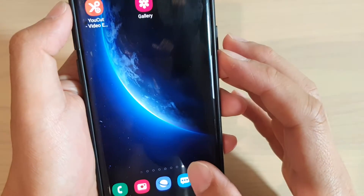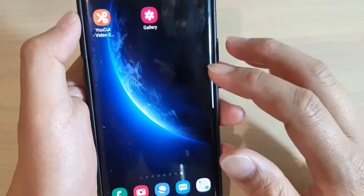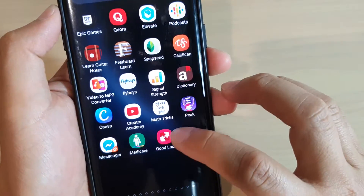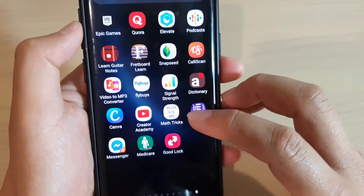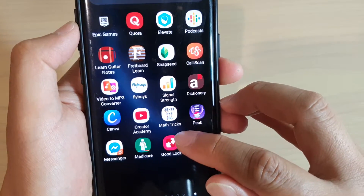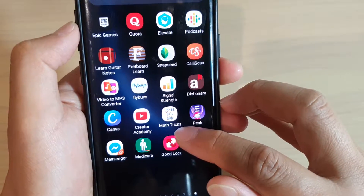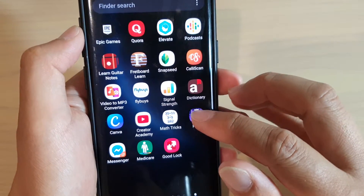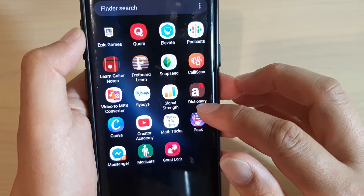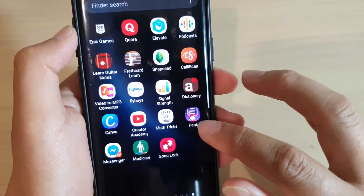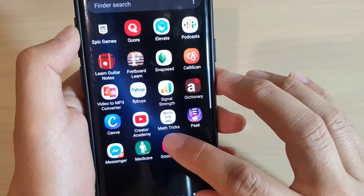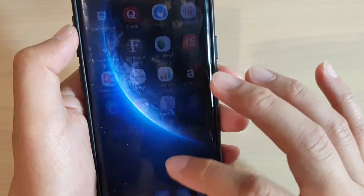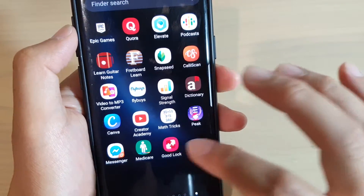First, go back to your home screen by tapping on the home key, then swipe down and tap on GoodLock from the app screen. If you do not have GoodLock, you will need to install it from the Galaxy Store — make sure you go to the Samsung Galaxy Store, not the Play Store — and install GoodLock.